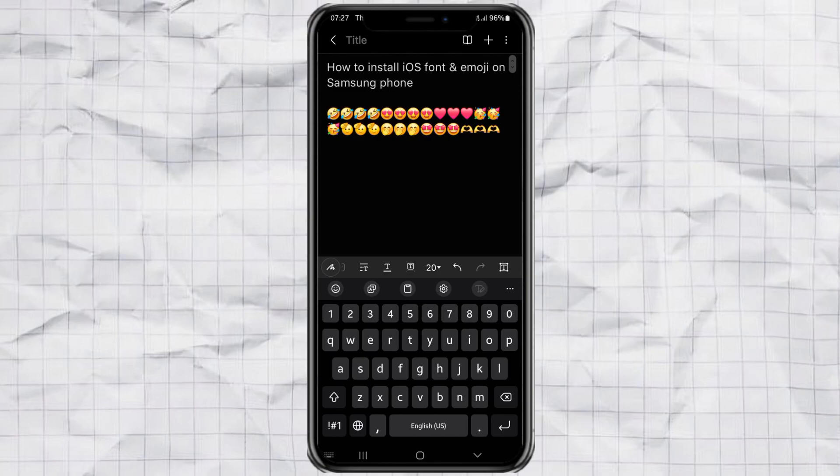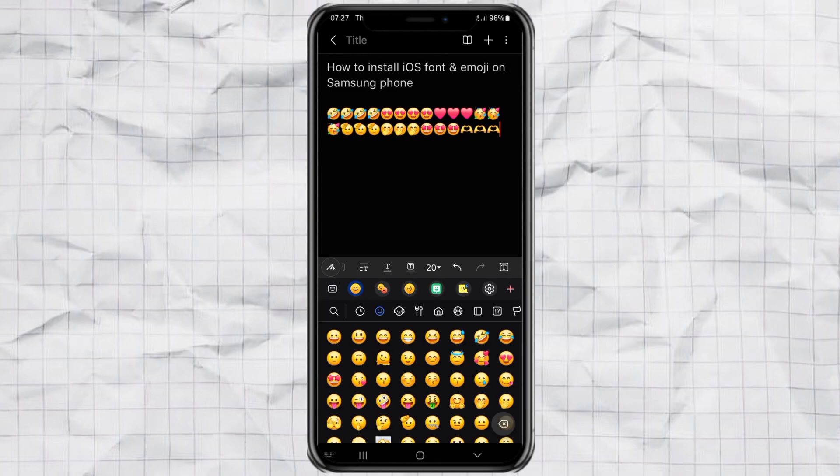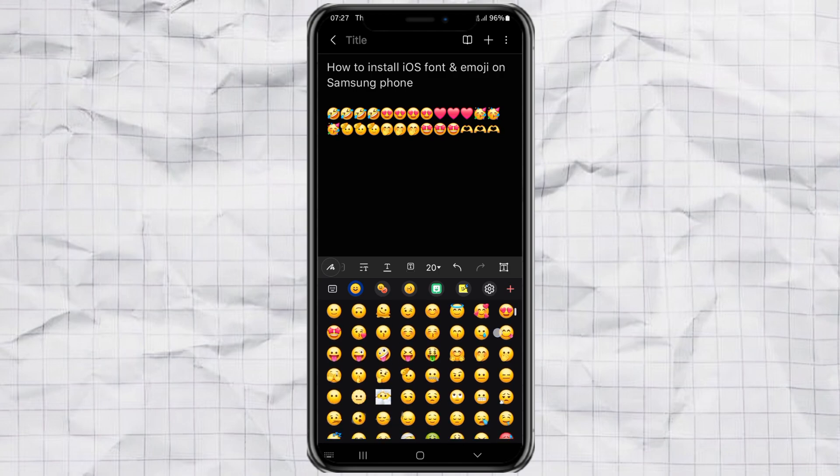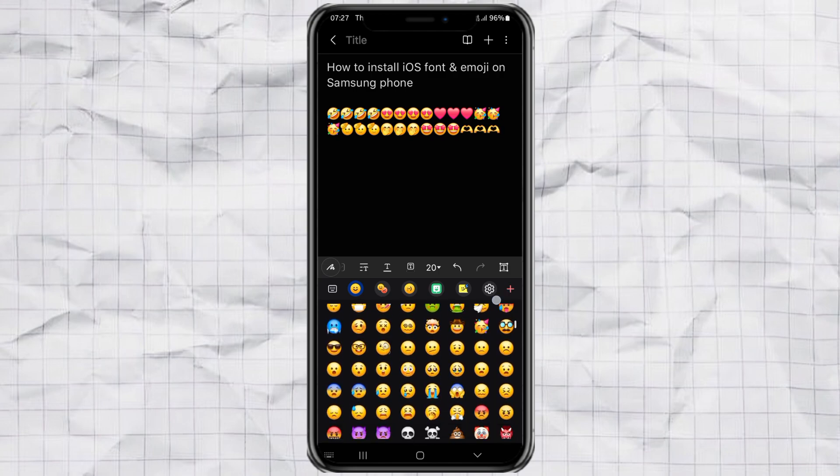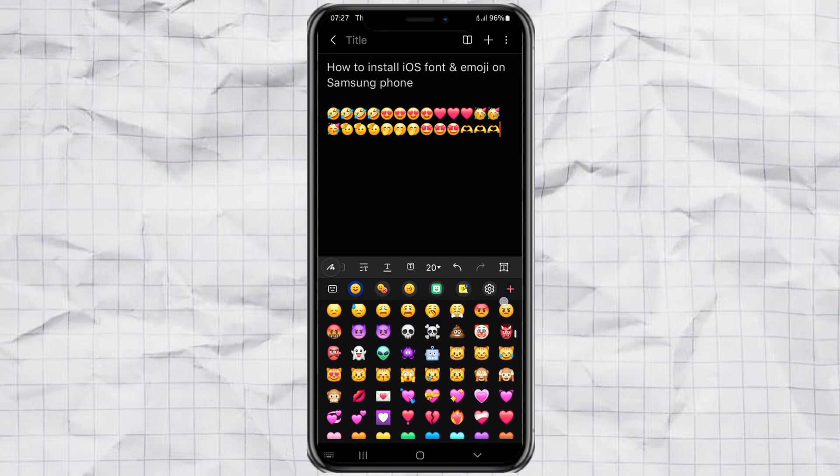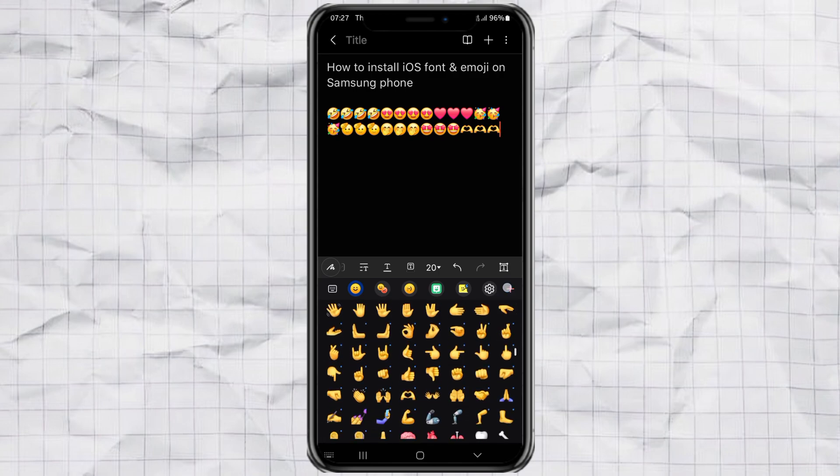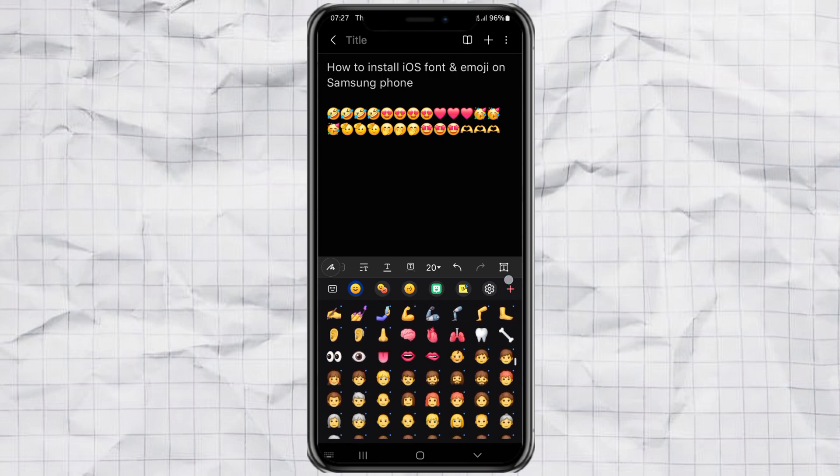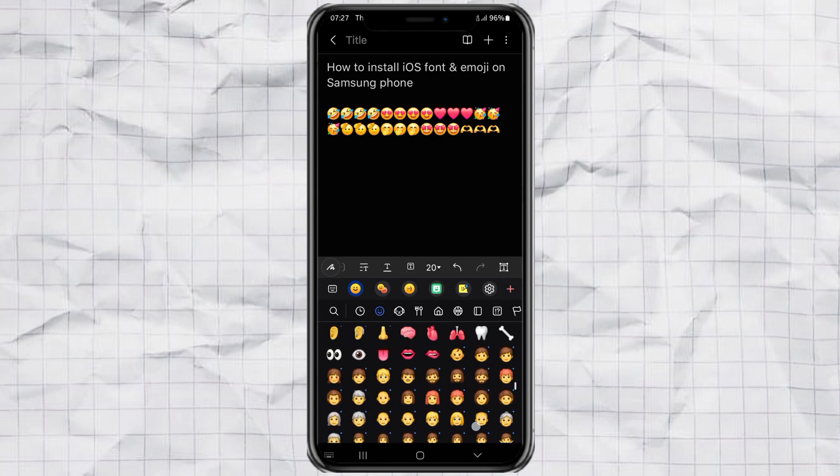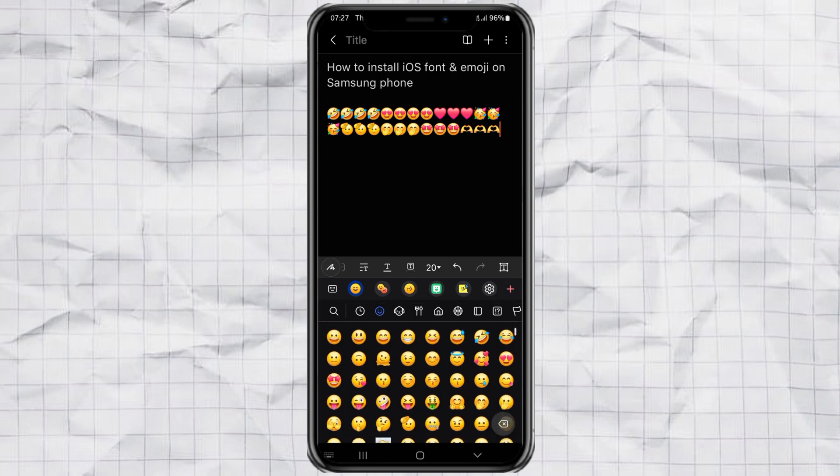Hey! Do you love the sleek look of iPhone fonts and emojis? Want to make your Samsung phone look just like iOS? Just like mine? Well, you're in the right place. Let me show you exactly how to make your Samsung look and feel like an iPhone, fonts and emojis.